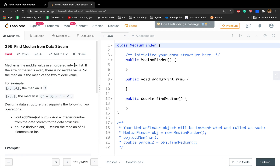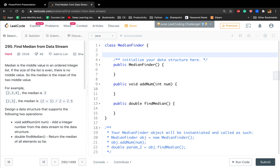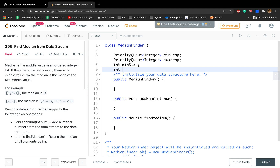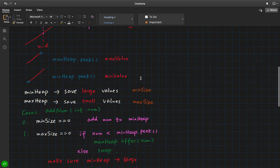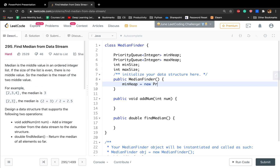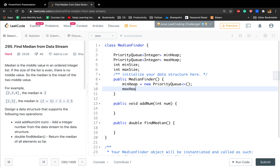Now let's write the code. We use two priority queues: one is the min heap — PriorityQueue of Integer. The other is the max heap. We also use min size and max size variables. For initialization, the min heap saves elements in ascending order, which is the default order in a priority queue. For the max heap, we need to reverse the order — we can write a comparator: (a, b) -> b minus a to reverse the order. Min size and max size are both initialized to zero.